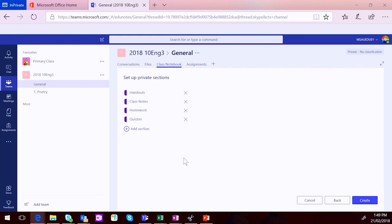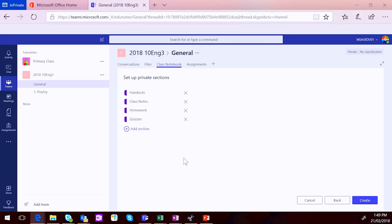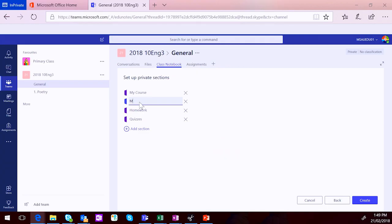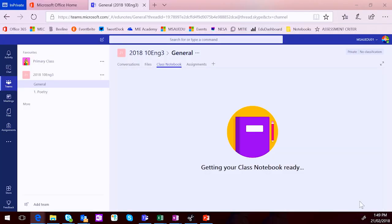And then this particular page asks you to set up the sections that will appear in each student notebook. You set up the collaboration and content sections after the initial notebook creation. This is very much what will students see when they open their notebook. So you're given four options. I personally prefer to change that and I say things like my course, if I'm setting this up for potentially a high school class. And then I might say my poetry, if it's the first unit of work. And then we'll create playground. I like to give kids a playground in their notebook, just so they can do whatever they want without messing up my sections that I've given them. So once you've decided on those sections, you can click Create.